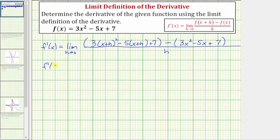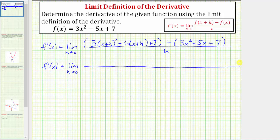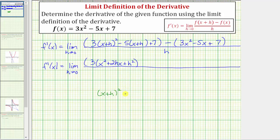So f prime of x equals the limit as h approaches zero. It is important to keep writing this limit notation to have proper notation. We're going to have three times the quantity — when we square the quantity x plus h, we'll have x squared plus two hx plus h squared. Let's take a moment and show how to square the quantity x plus h. There are no shortcuts here. To square the quantity x plus h, we'll have two factors of x plus h.